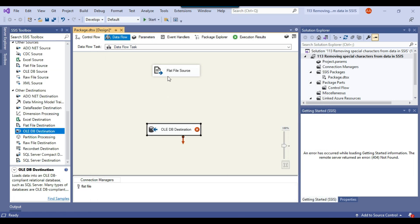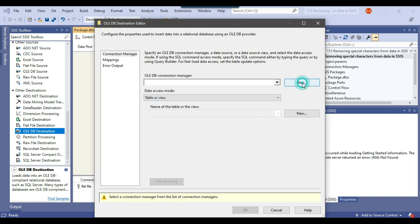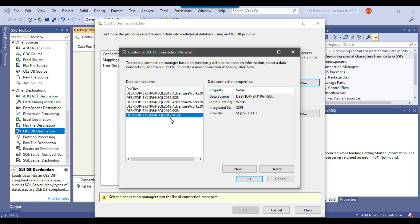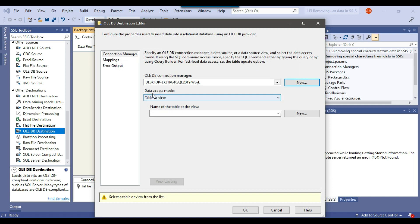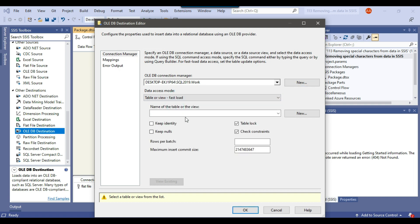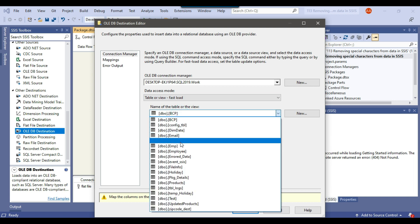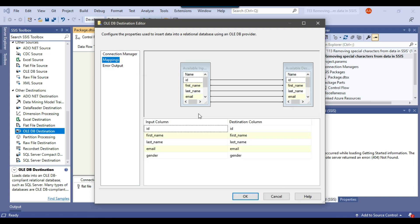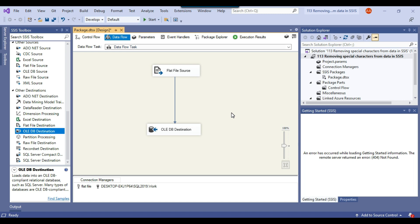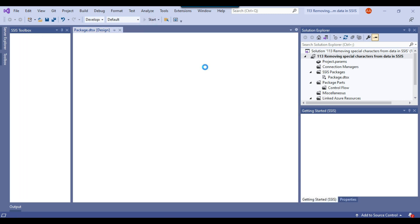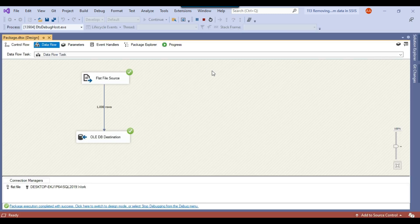Now let me use the OLEDB destination to insert the data into a SQL Server table. Click new to create a new connection. I already have a connection to the work database, so I can select this connection and click OK. From data access mode, I will select 'table or view - fast load' because it does the bulk insert. Now I can select the table — our table name is email. I can click on mappings to make sure all input columns are mapped with the destination columns, then click OK. My basic SSIS package is ready and I can click start to load the data from the CSV file to the SQL Server table.